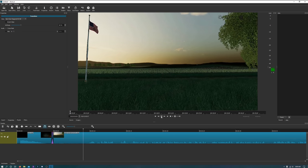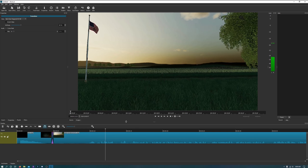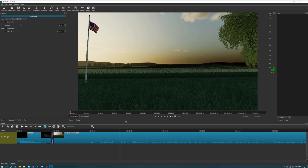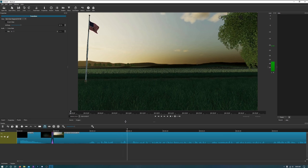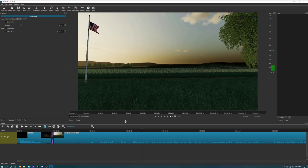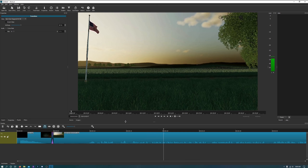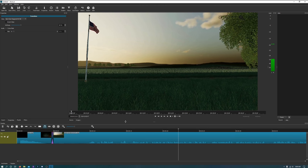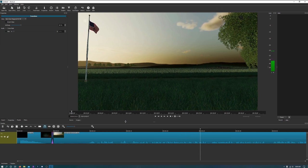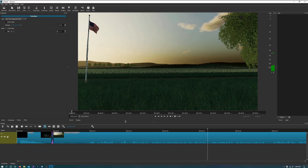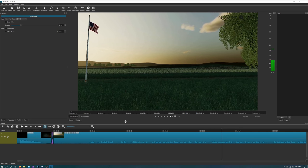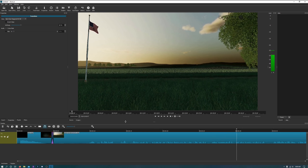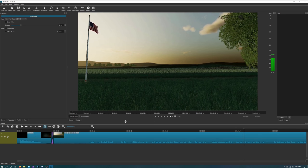So there we go — you can see the transition playing. The next thing we're going to do is go through the video and figure out what we need to cut out. Just go ahead and play through the video until you need to do any type of cutting. I'm going to let the video play for a little bit and then we'll go from there.